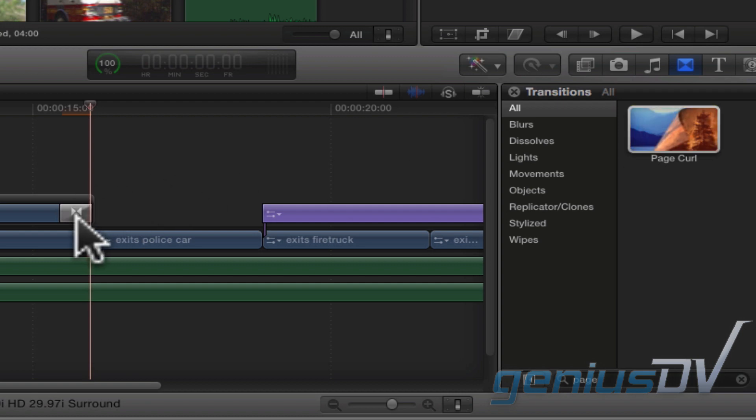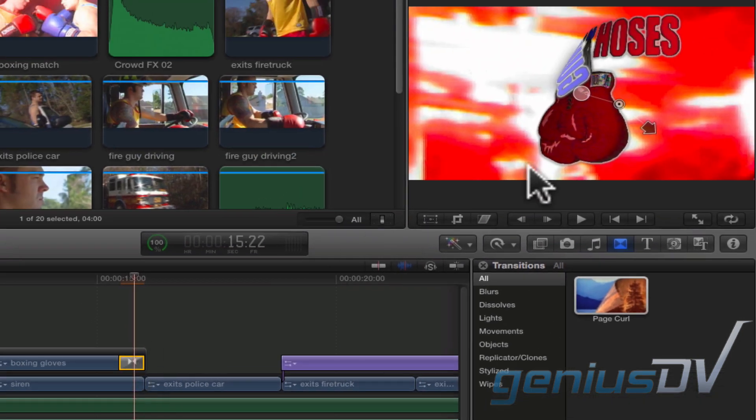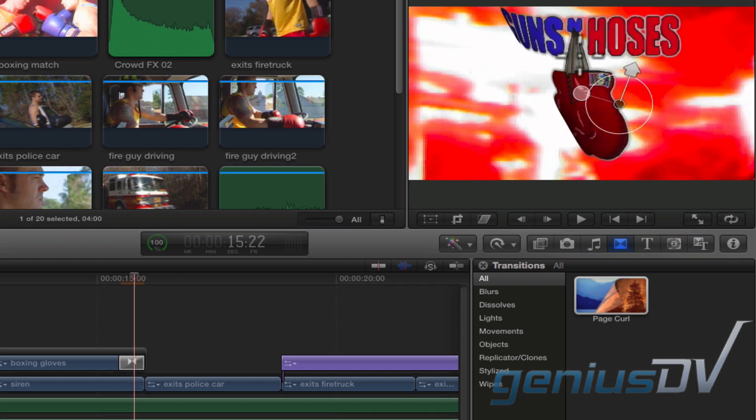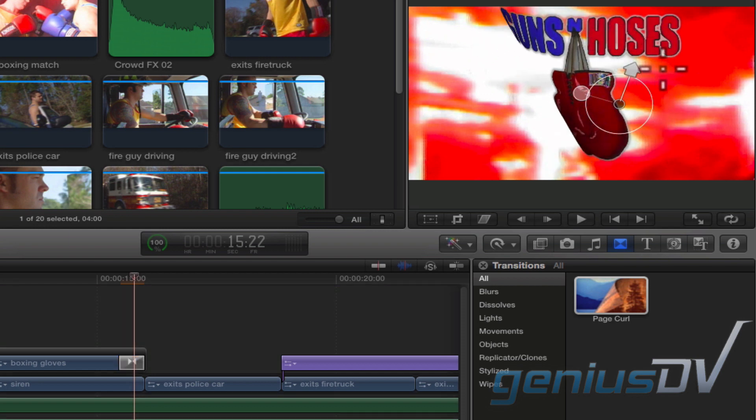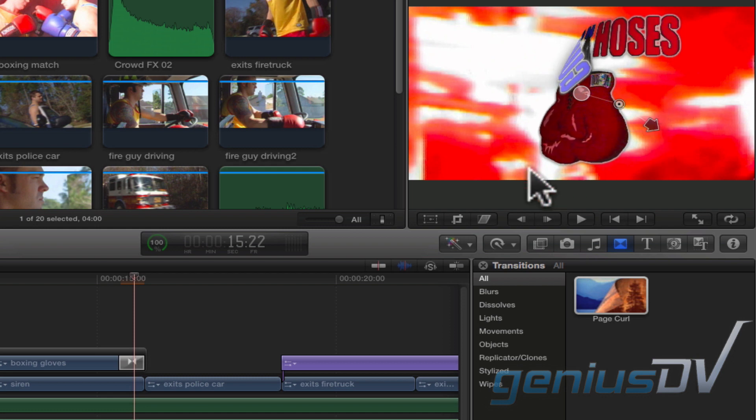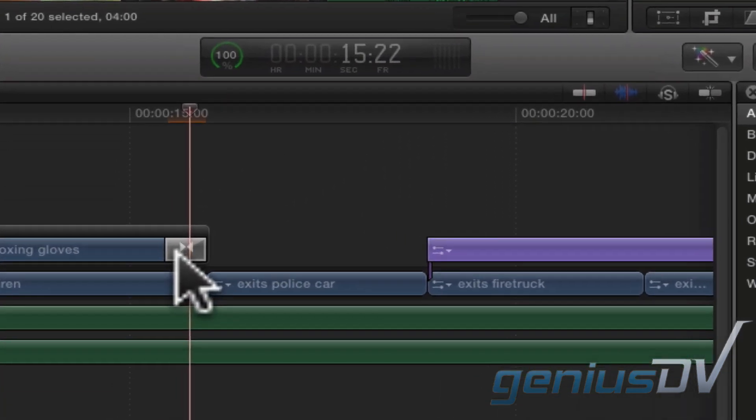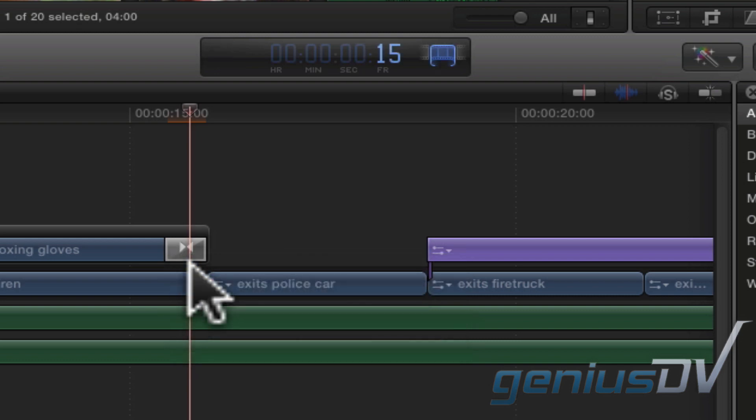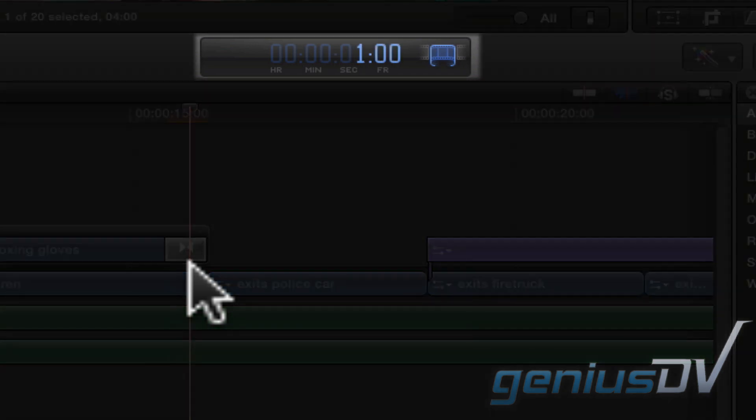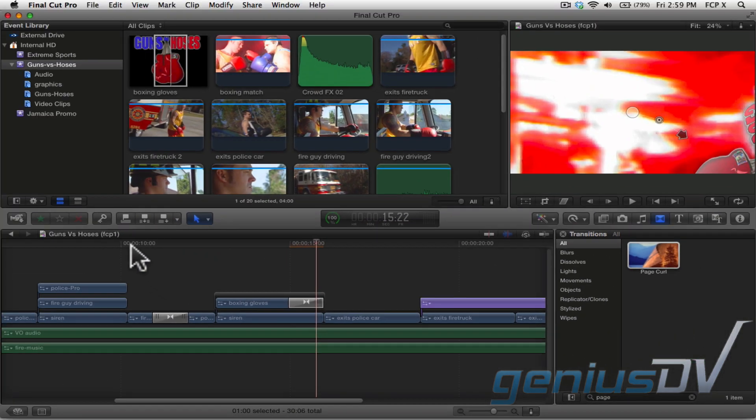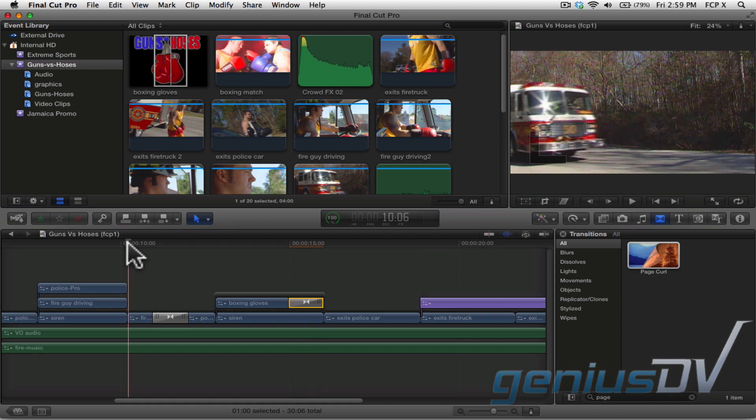Click on the page curl transition within the timeline to select it. By selecting the transition in the timeline, the viewer window will give you an on-screen control for adjusting the page curl angle. To change the duration of the page curl, right click on it and choose Change Duration from the contextual menu. Then type in the new duration within the dashboard area. Okay, back up and watch the result.